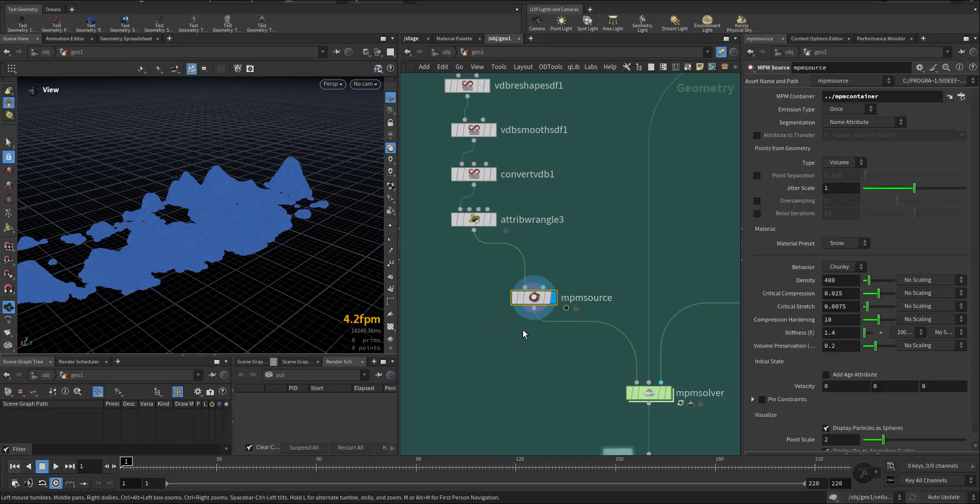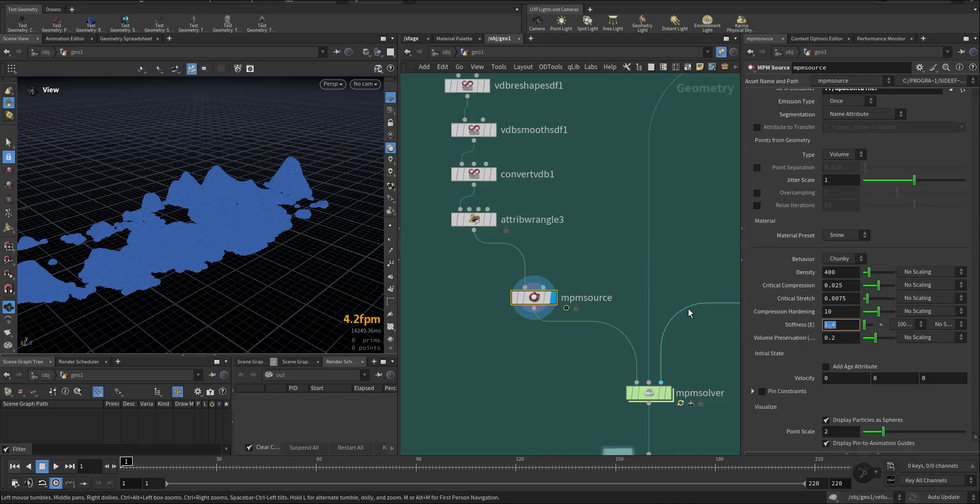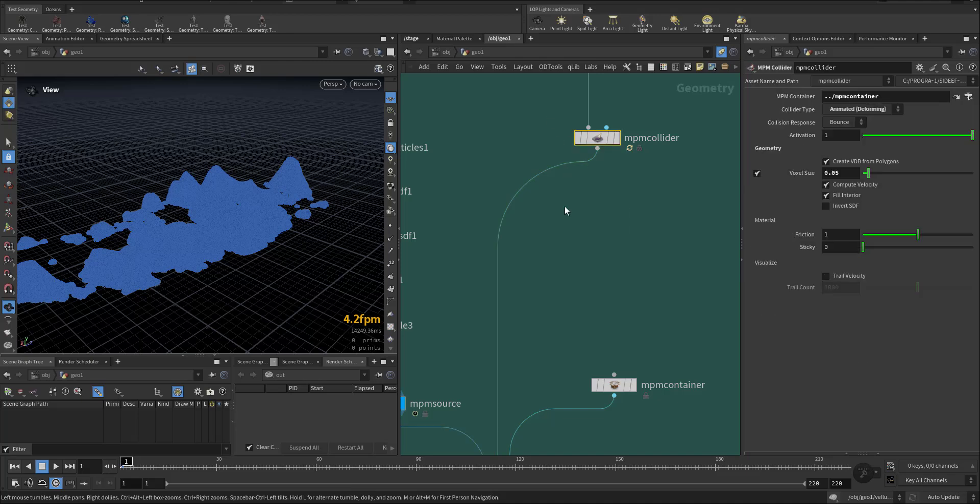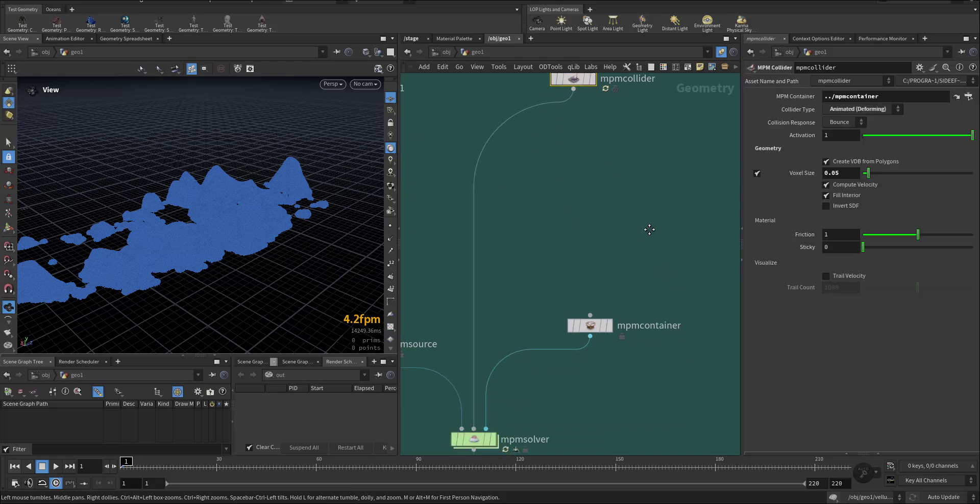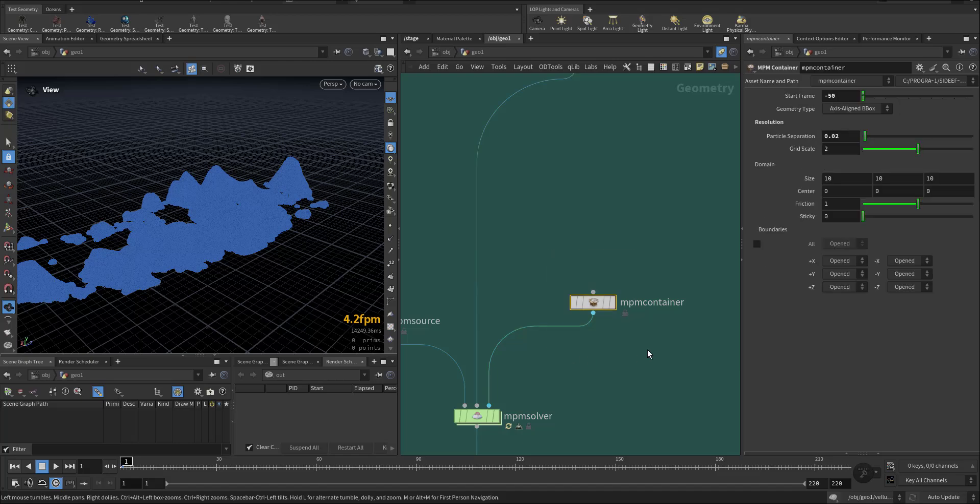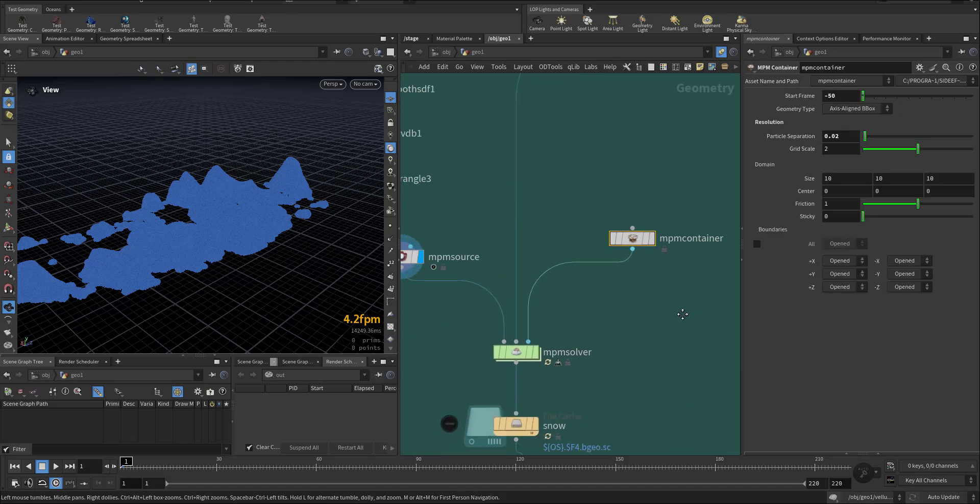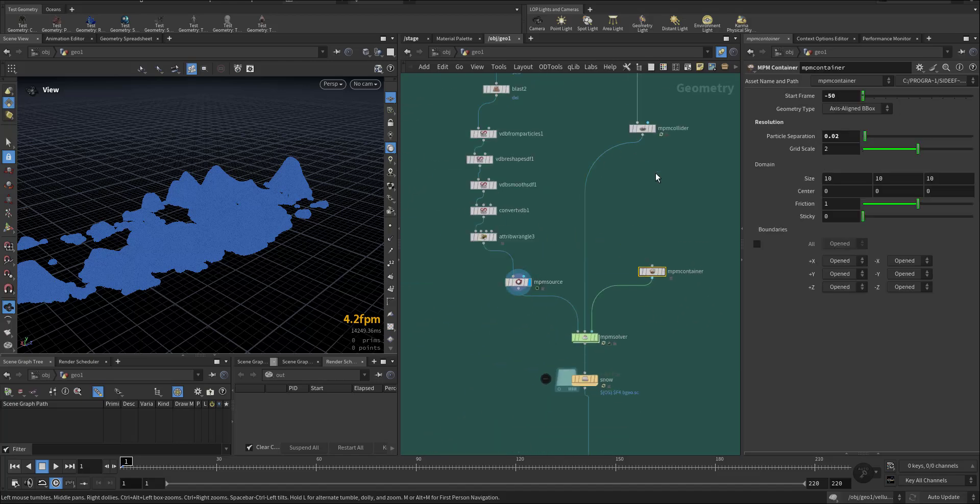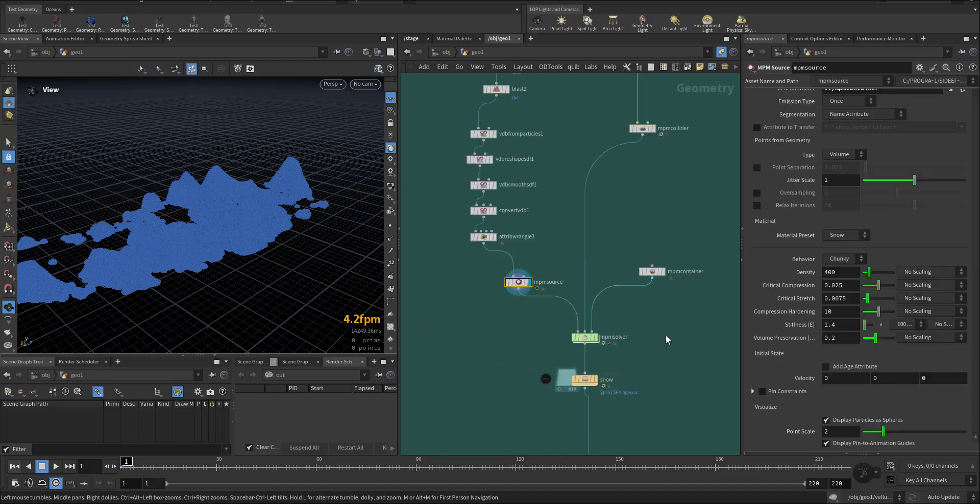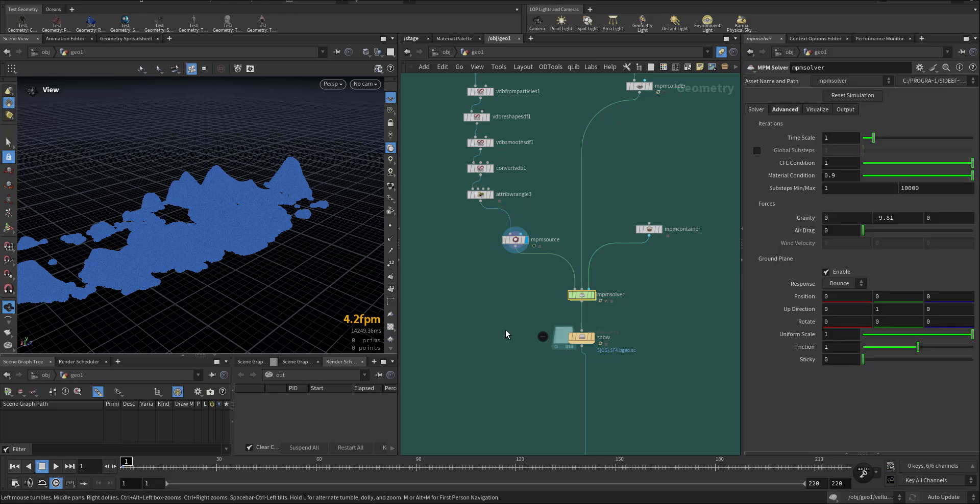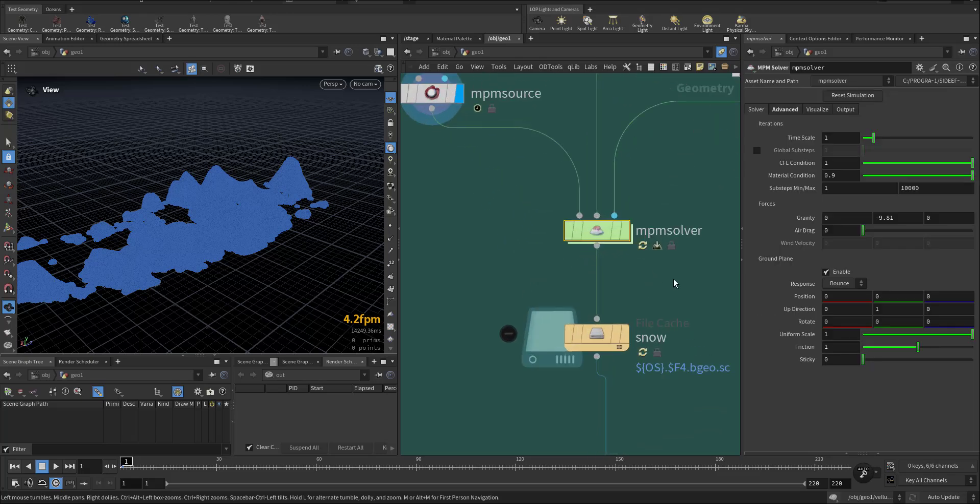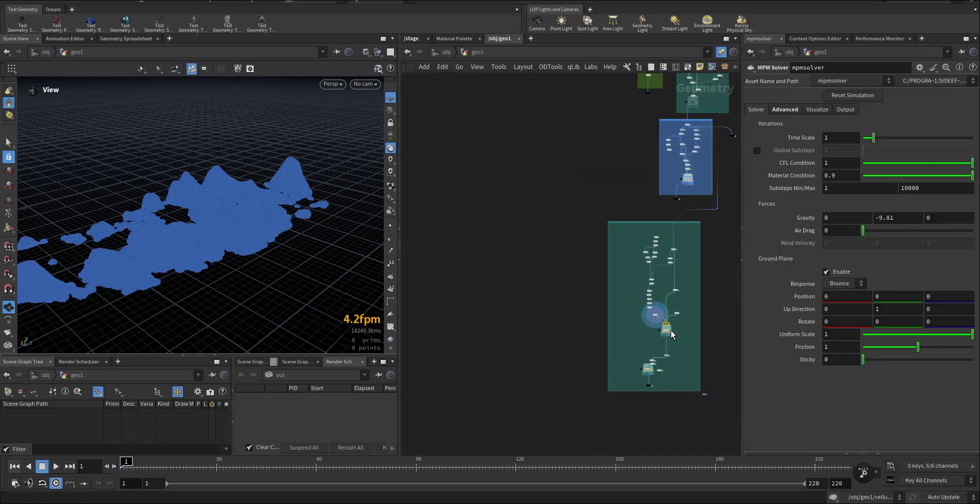And the MPM source, I choose no chunky. I kept the default setting, it was okay. This is the collider, I make it as animated deforming, and this is the container which is connected for both. And then I run the MPM solver with the default setting.